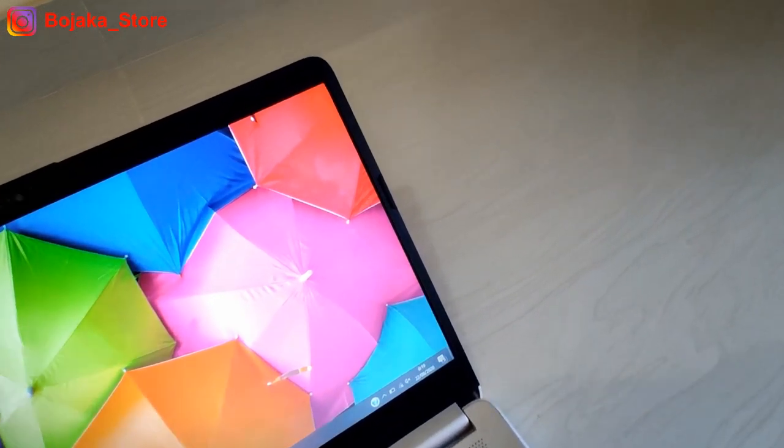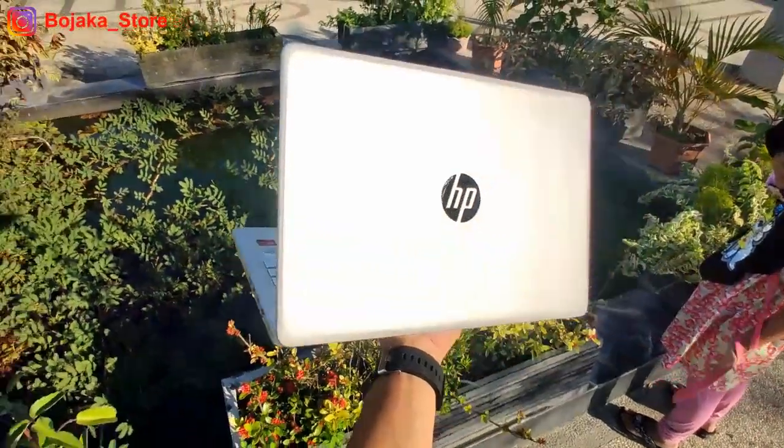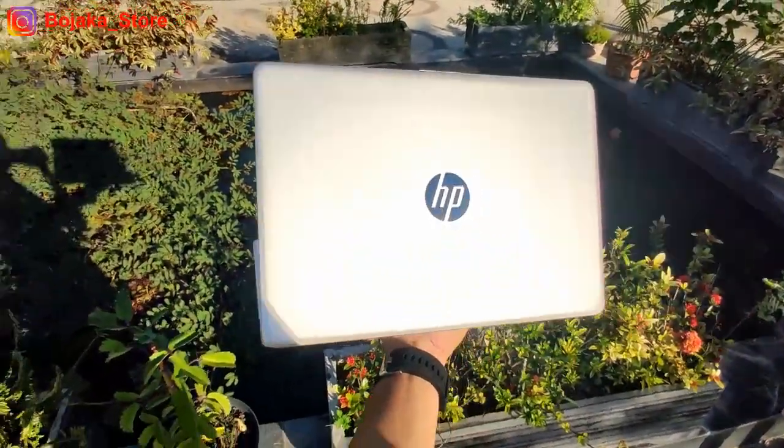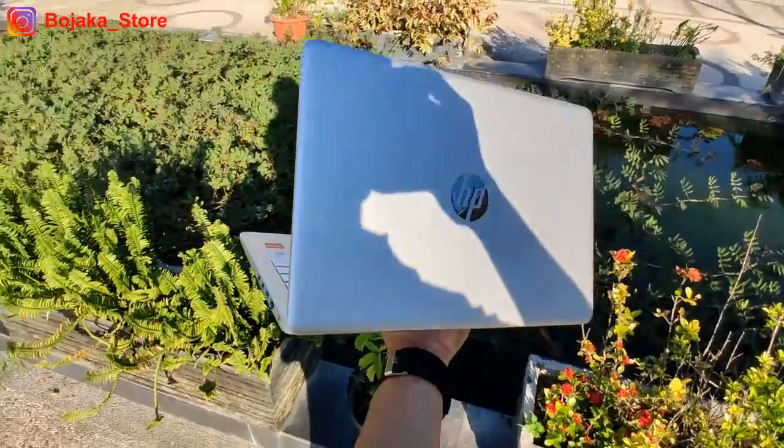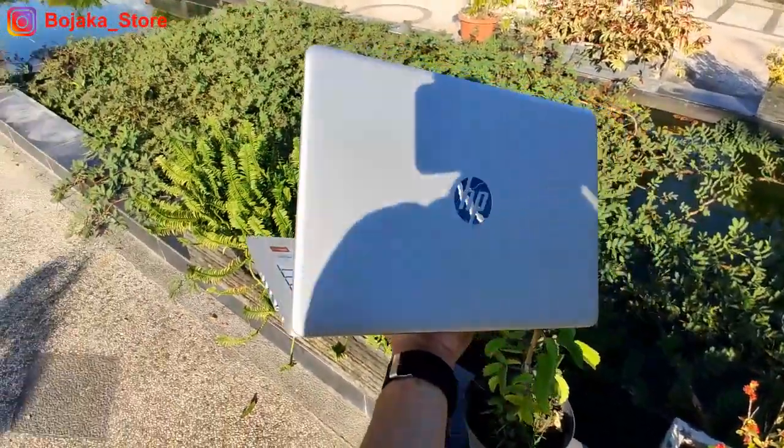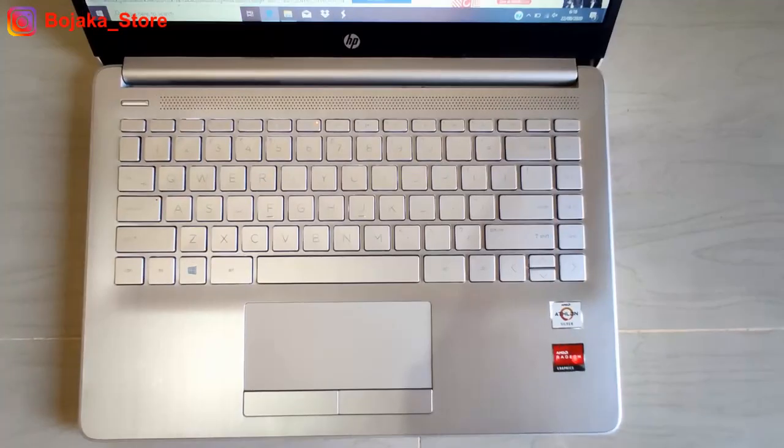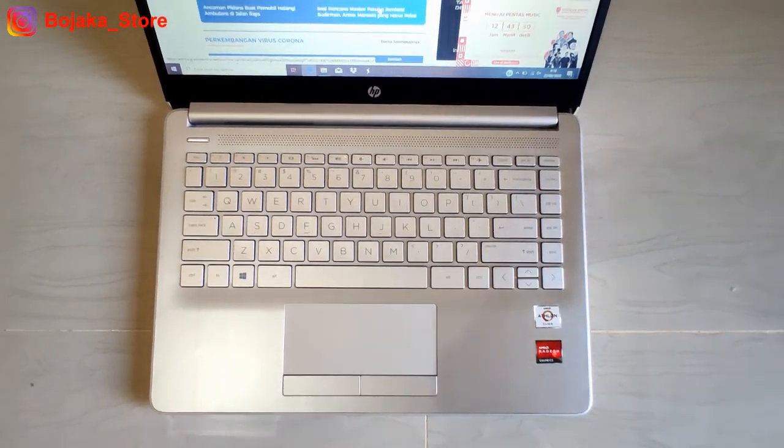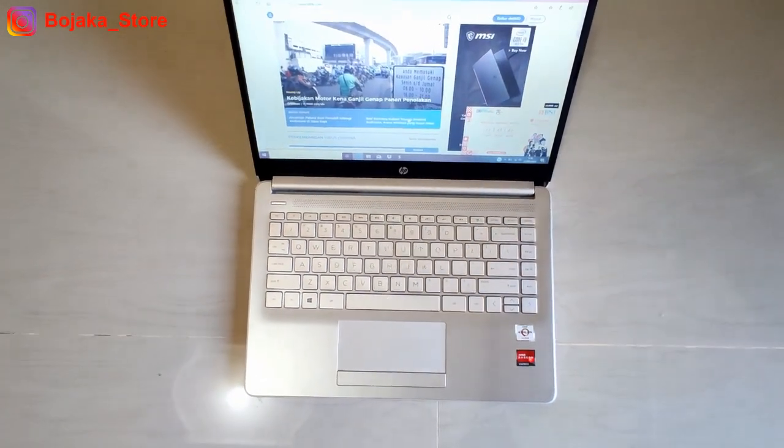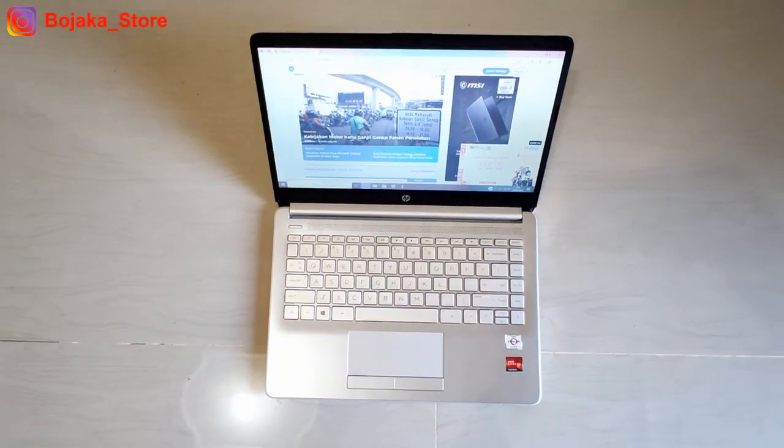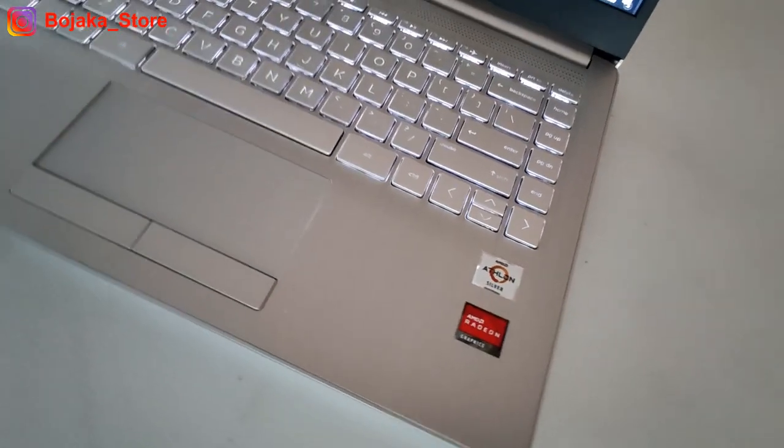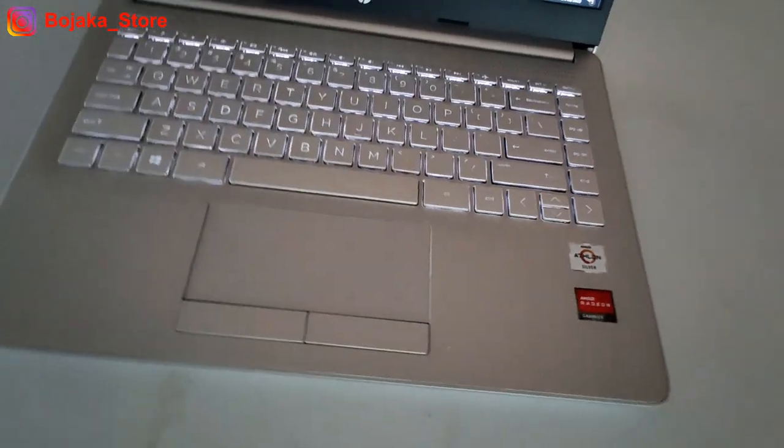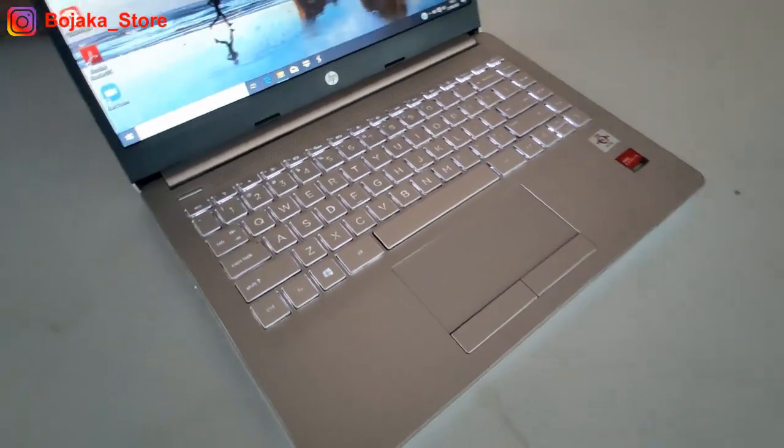Poin utama yang membedakannya adalah pada segi prosesor yang mana CF2019 TU minggu kemarin menggunakan Intel N4020U dan HP DK1001 AU kali ini menggunakan prosesor dari AMD Athlon Silver 3050U.